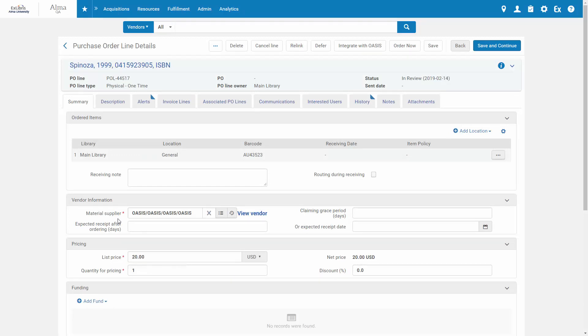Once you've entered the vendor under Material Supplier, a new button appears on top to integrate with Oasis. Clicking it allows you to order now from the vendor system. Otherwise, continue processing the order as per your regular workflow.